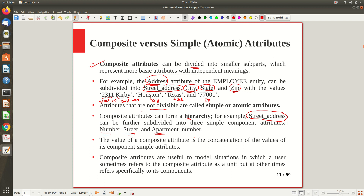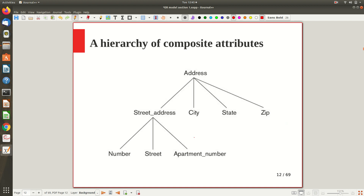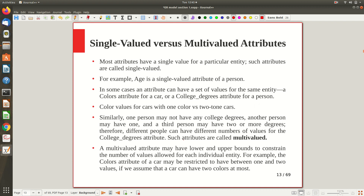Composite attributes are useful in modeling when a user is sometimes interested in the composite attribute as a whole, and sometimes interested only in a particular component of it. For example, sometimes I want to know which city an employee belongs to, so from the composite attribute I only focus on the city sub-part. Other times the user wants the complete address. That is why we keep it as a composite attribute. This gives a hierarchical structure: address divides into street address, city, state, and zip; and street address further divides into number, street name, and apartment. You can go any number of levels.